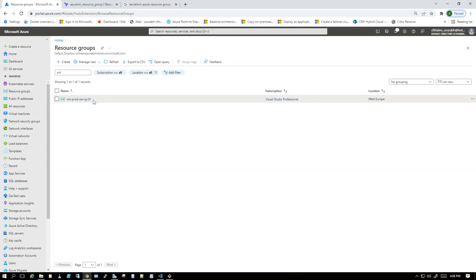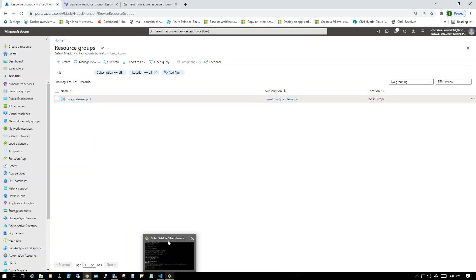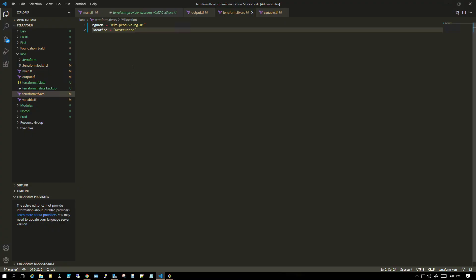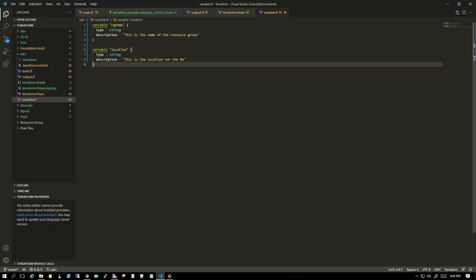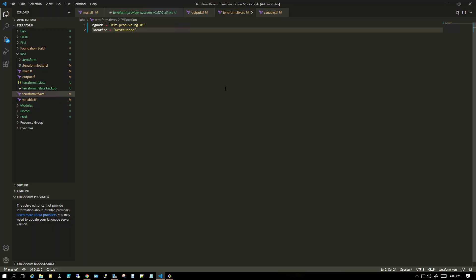Where previously we declared the RG name inside the main file itself, it's good practice not to hard-code values inside main.tf. Instead, declare each value outside using a variable block for type, and put the hard-coded value in the terraform.tfvars file. In a real-world scenario, the tfvars file holds these values and is run via pipeline. In an upcoming video we'll talk about allowing user intervention and manual input. Thank you very much.